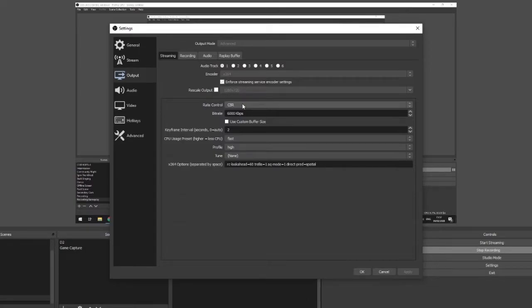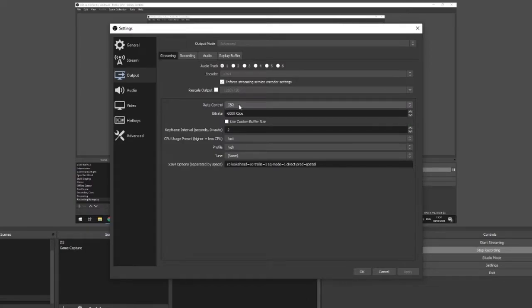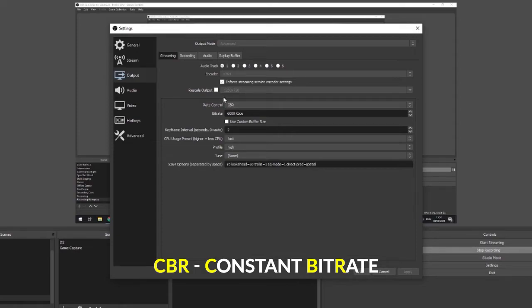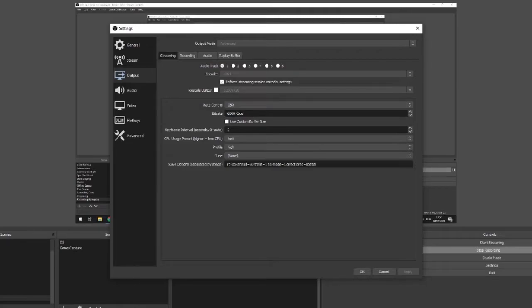So 720p, rate control at CBR, not sure what this actually stands for but I've always been told that CBR is the best one to use. Bitrate, I keep at a standard 6000kbps, this is actually the highest bitrate that you can stream at if you're a non-partnered streamer. If you are partnered, you can stream at 8000 but I'm not sure if that's a little bit too much overkill or too much pressure on both the computer and the specs that you might be using.